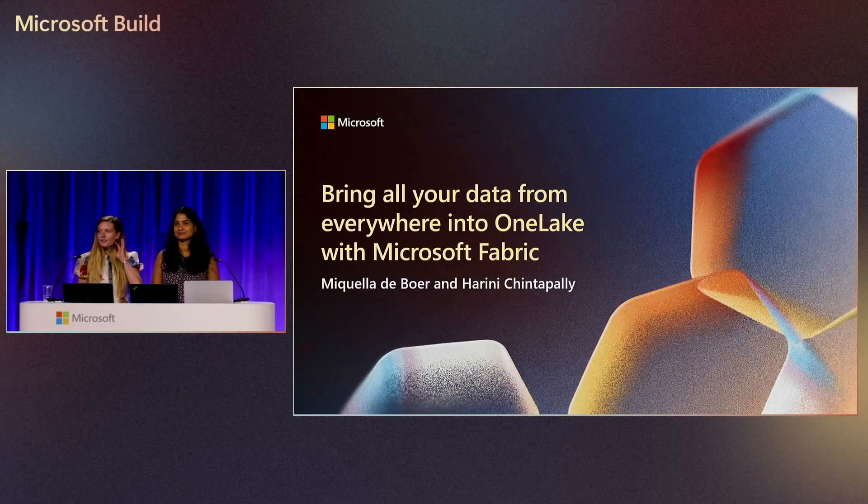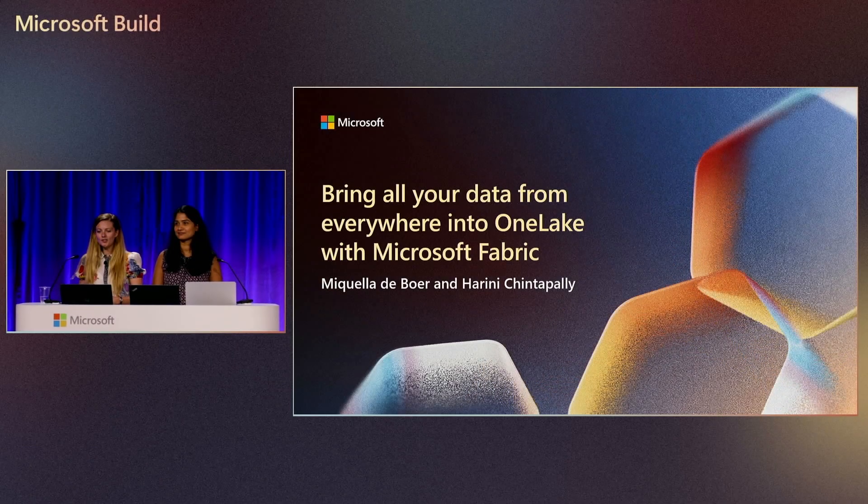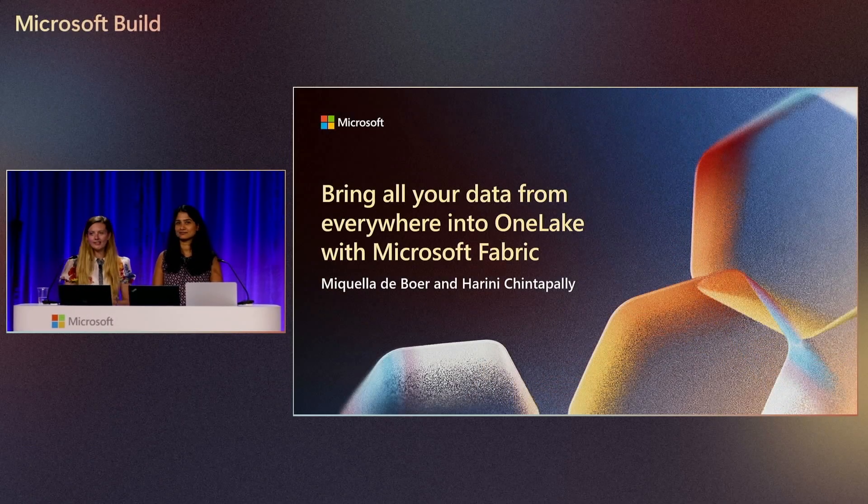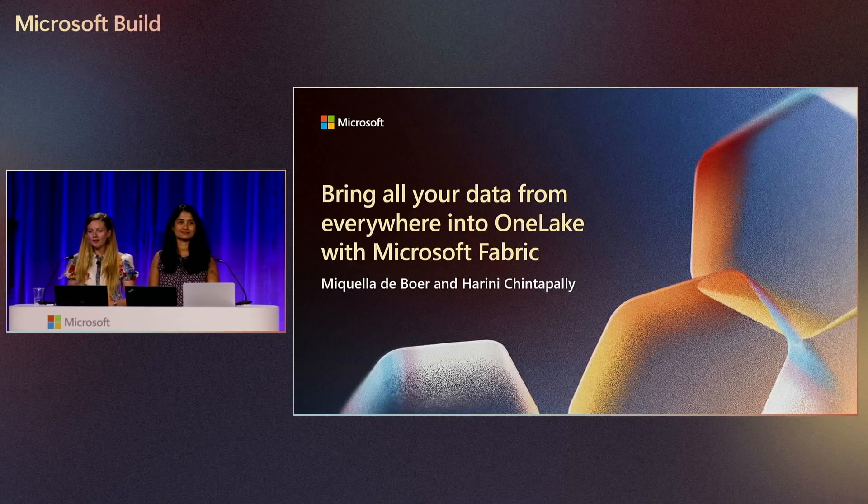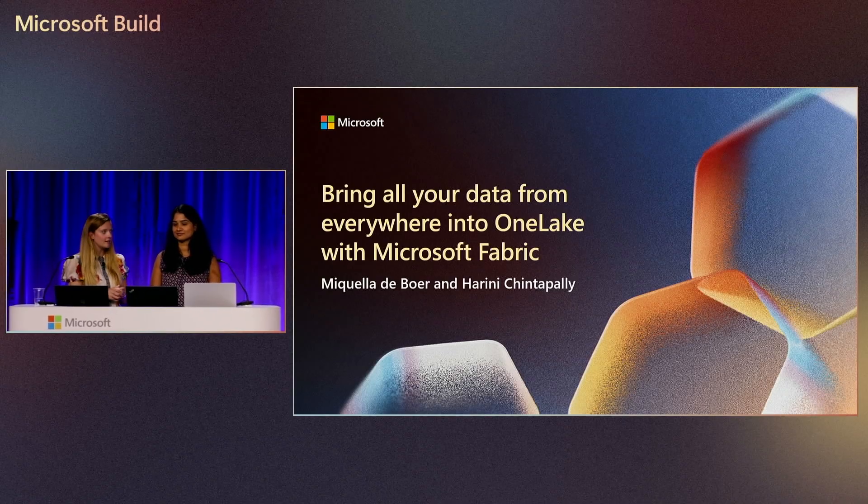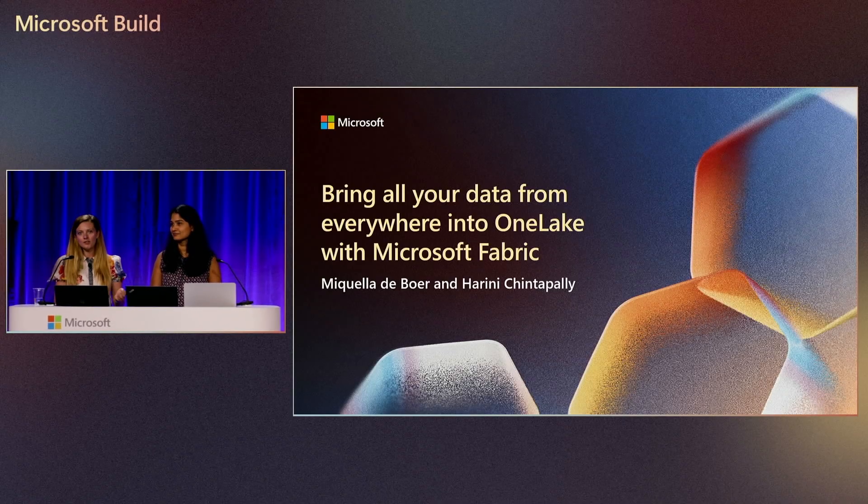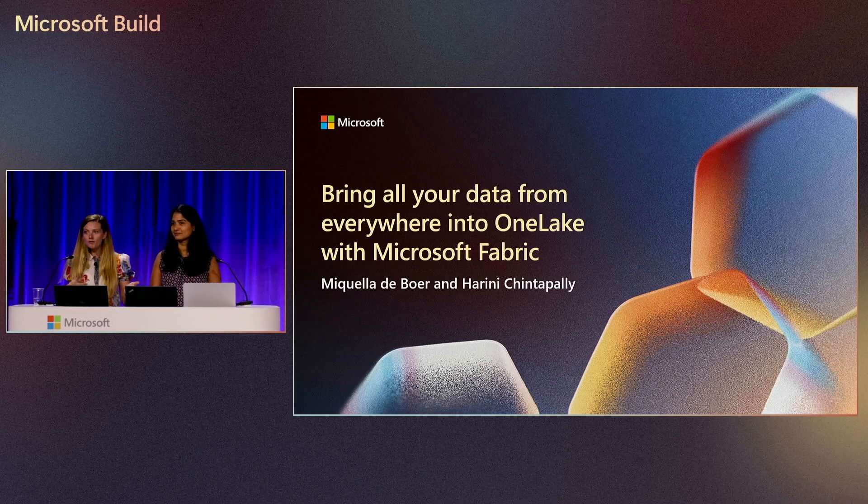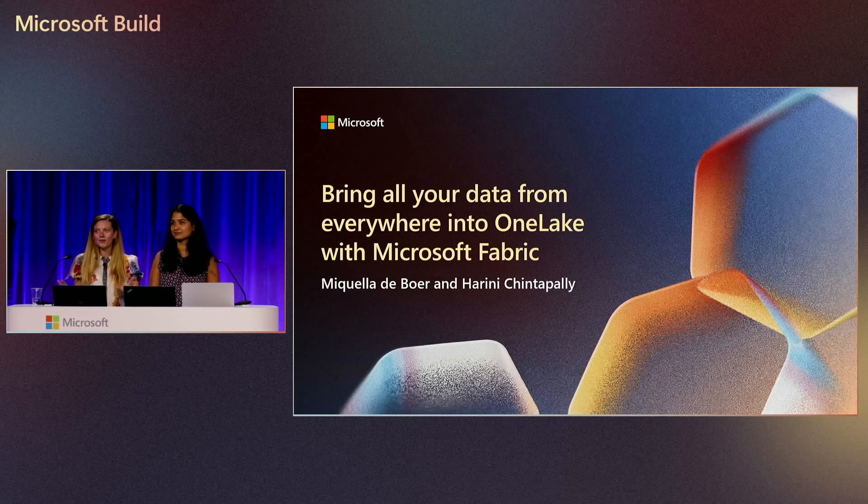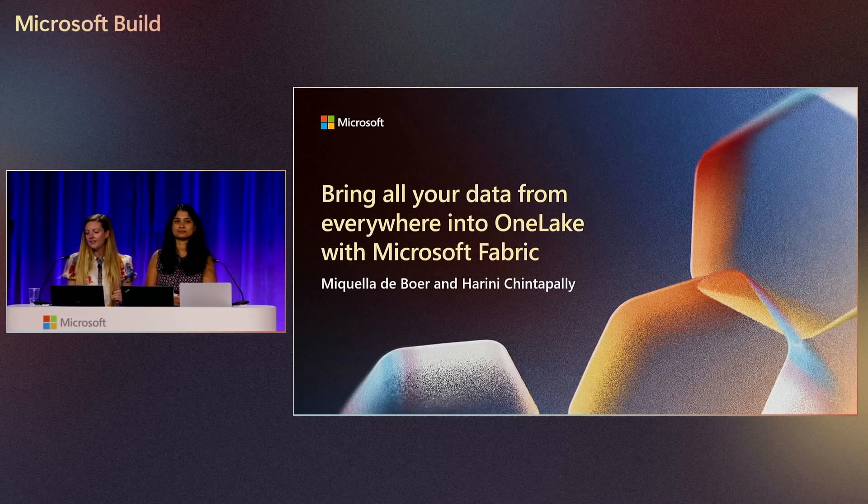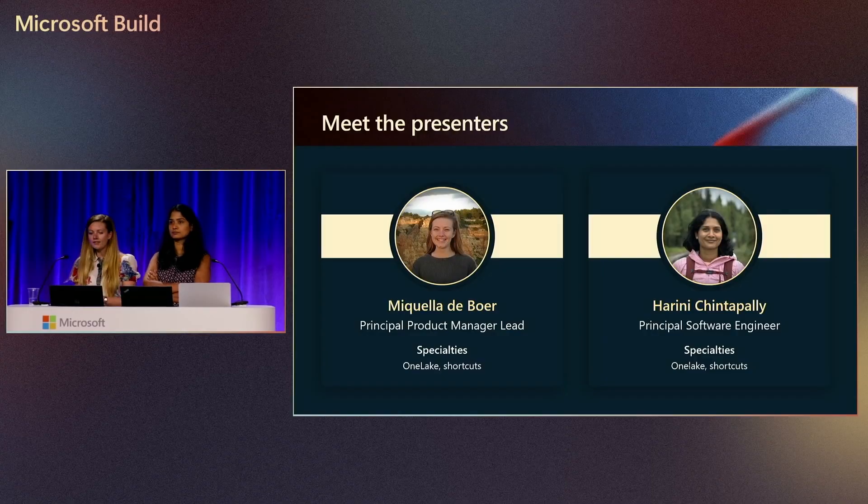Hey, everyone. Thank you so much for joining. As already said, we're going to talk about different ways to bring your data into OneLake with Microsoft Fabric. We're going to show you a bunch of cool demos and also how to integrate with AI and everything. So, with that, let's get started.